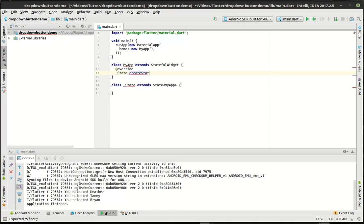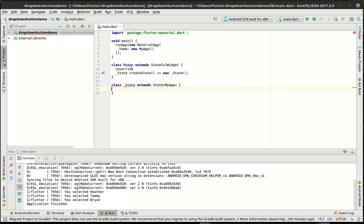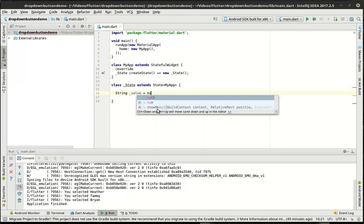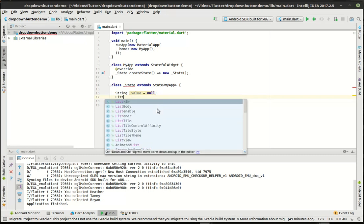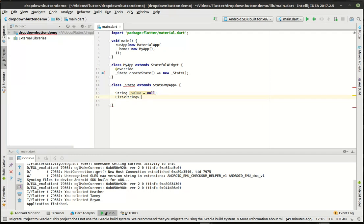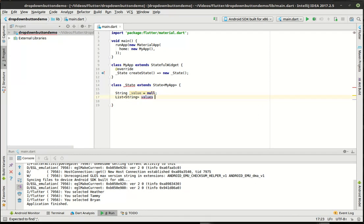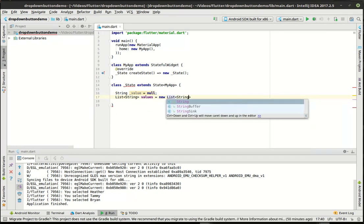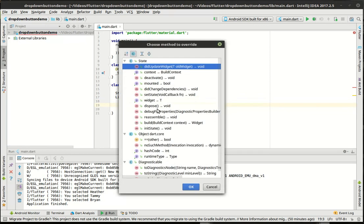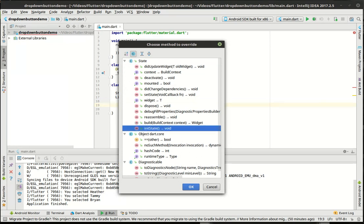I'm going to create the state here. And now in the state, we're going to actually do a little bit of work. So we've got our main, we've got our my app. Now in the state, what we need to do is actually not just define what we're going to build, but we also need to initialize a few things too.